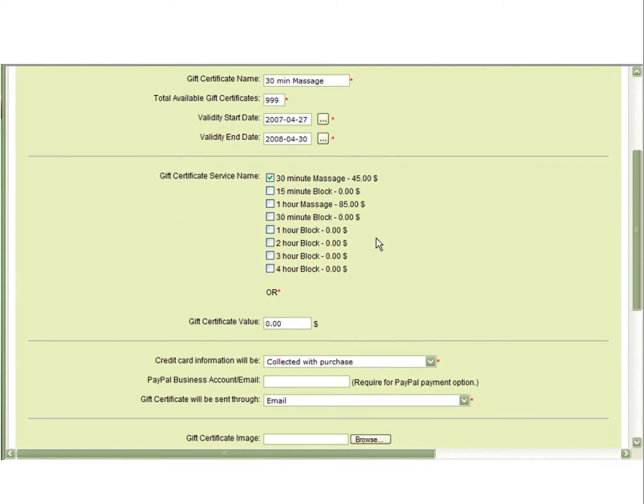Next, you can select a specific service or dollar amount for this gift certificate. In this example, we have selected the 30-minute massage.